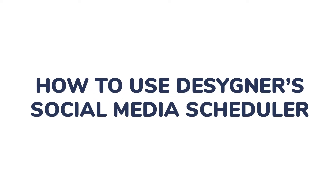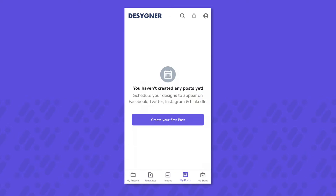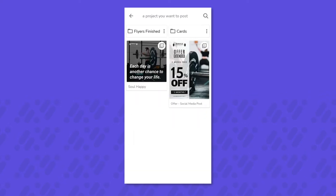How to use a social media scheduler. First, in the designer app, head to the lower navigation bar and tap to manage your posts. From here, you can schedule and manage all your posts.